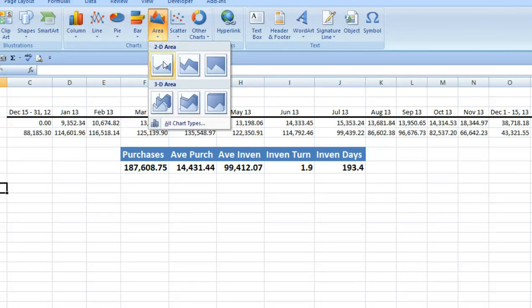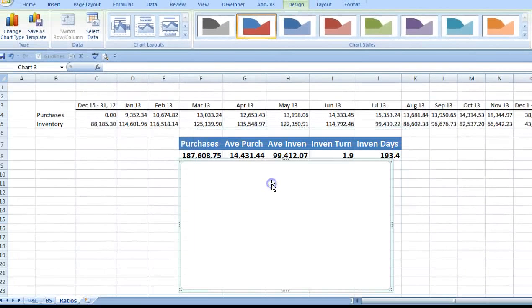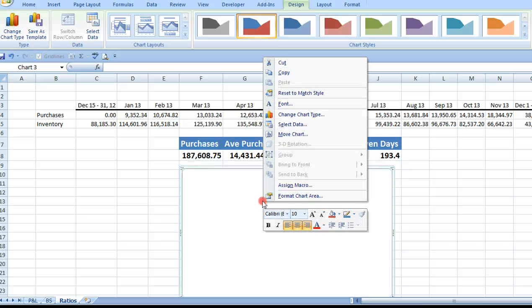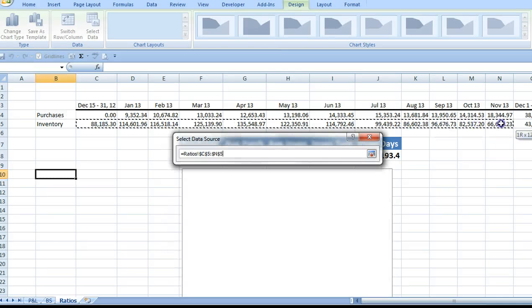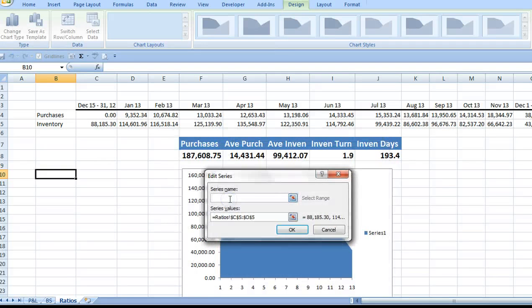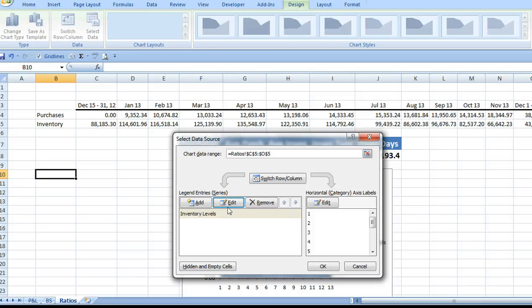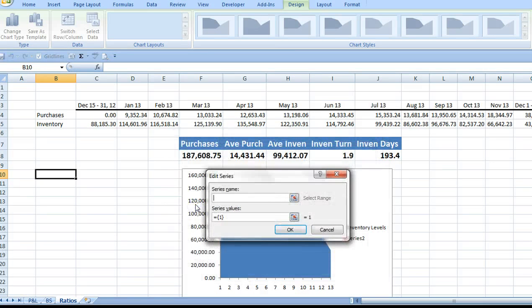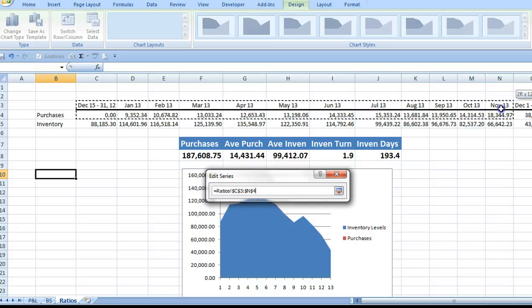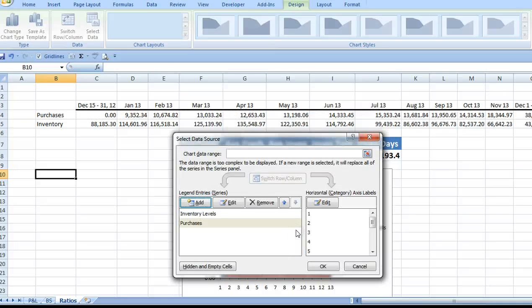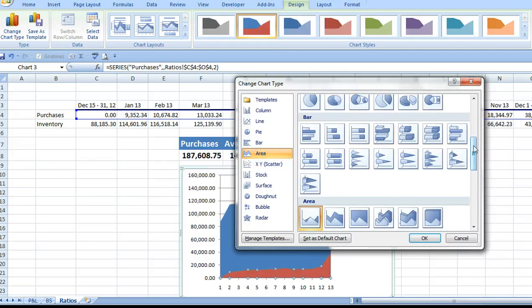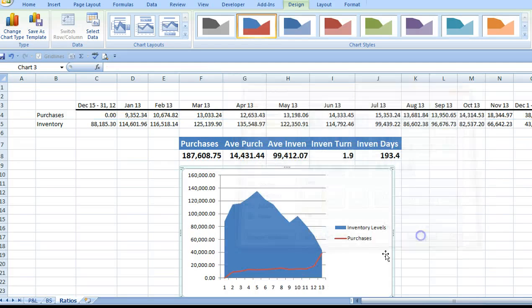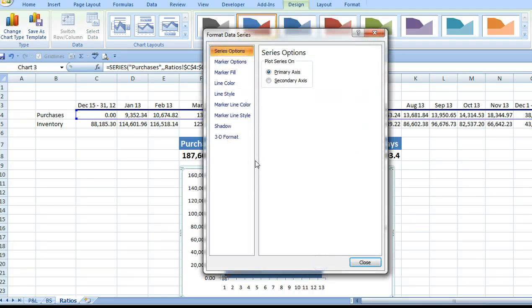To get a better look at the trend in inventory turnover, I'll insert an area chart. When I choose Select Data, I can highlight the inventory range for the chart. I'll also label the range as inventory levels, and I also want to include the monthly purchases from cost of goods sold for comparison. I don't like to have the two sets of data overlapping, so I'll change the purchases data to a line and increase the line width to make it more visible.